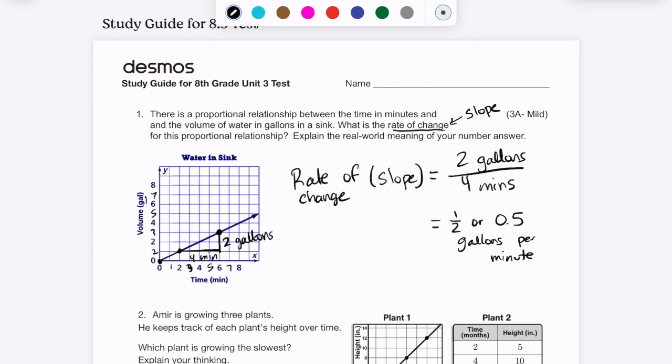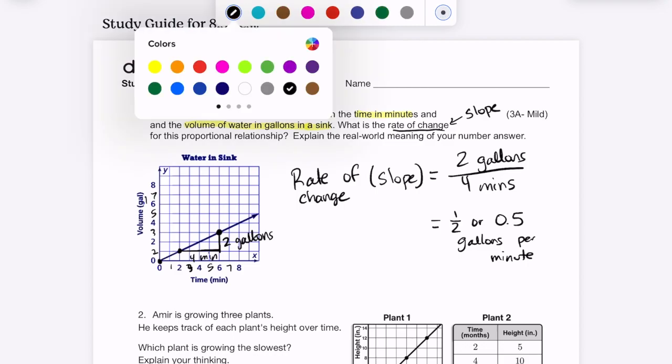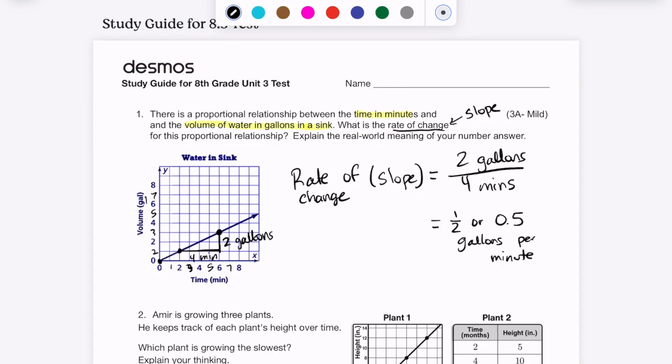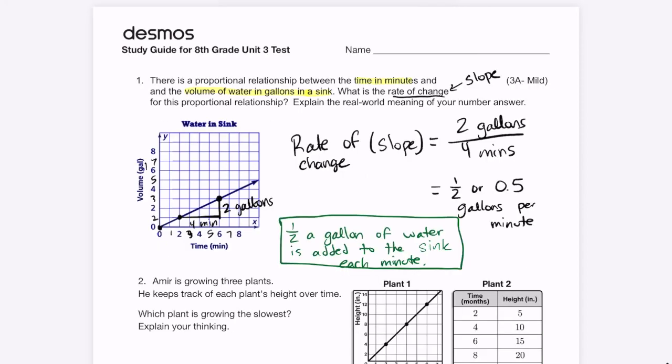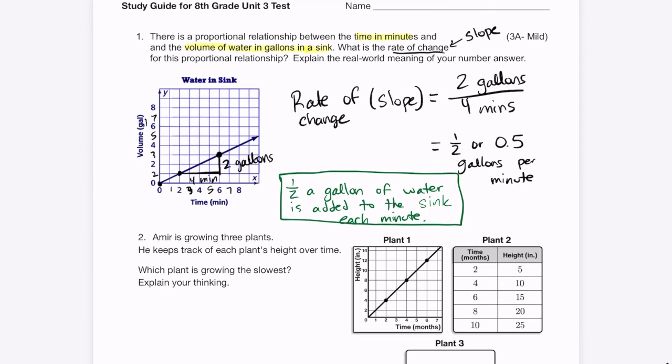It does say to explain the real-world meaning. Going back to this problem — we're talking about volume of water in a sink and time. This is saying that each minute, half a gallon of water is added to the sink. So the sentence is: half a gallon of water is added to the sink each minute.